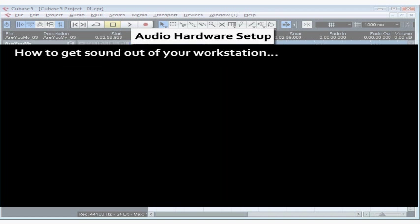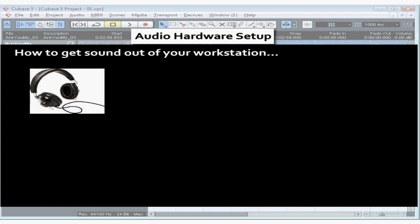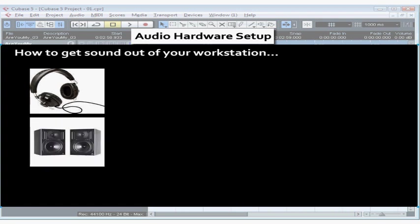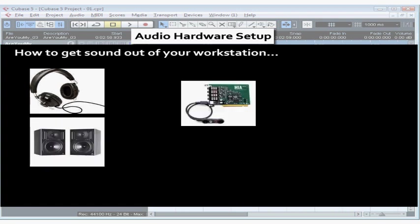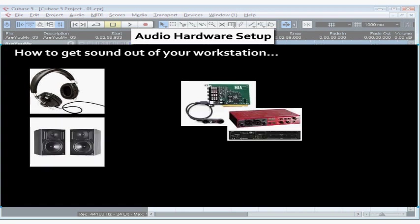First of all, to hear audio you've recorded, connect your headphones or external sound system to your audio interface — the internal or external sound card. This sound can't be heard through your computer's default sound output or computer speakers. You need to plug your speakers or headphones right into the audio interface.